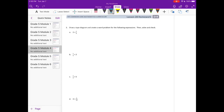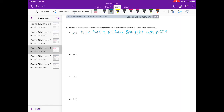Number three: draw a tape diagram and create a word problem for the following expressions, then solve and check. We have two divided by one-fourth. When I see a whole number it makes me think of pizzas or pies or cakes, so I'm going to say: Erin had two pizzas. She split each pizza into fourths. How many slices of pizza did she have?